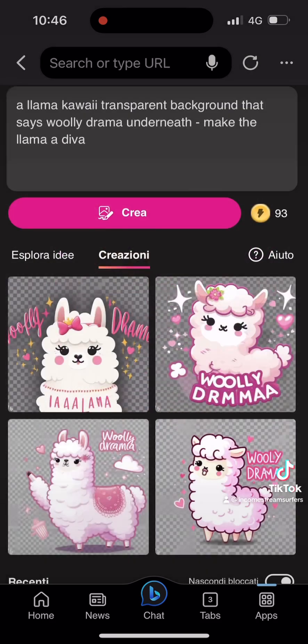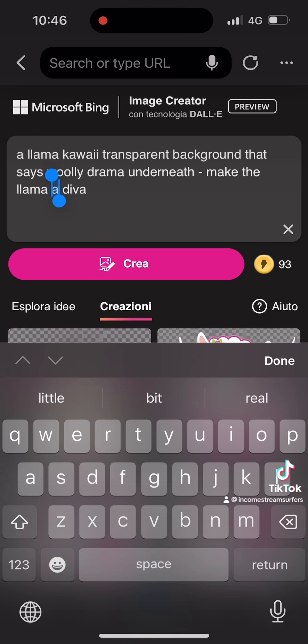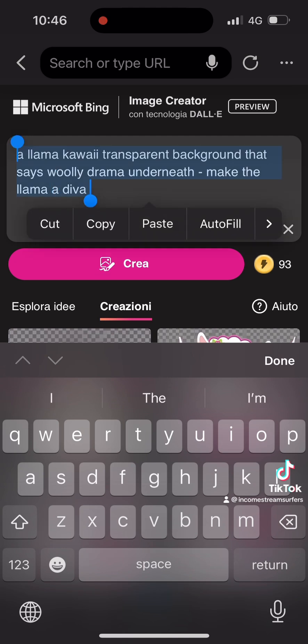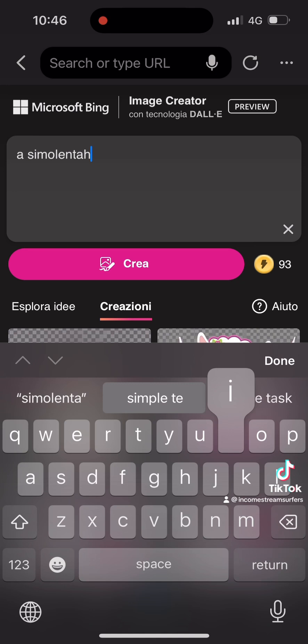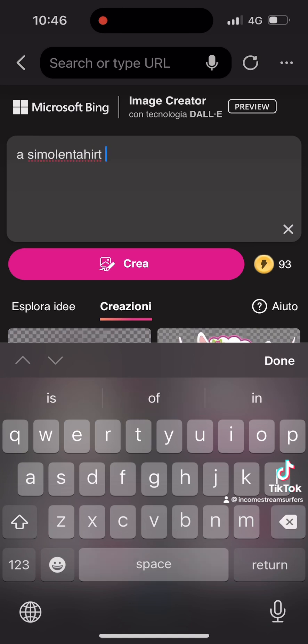You can actually right-click and save here. This will be a lot easier on your computer. I am doing this on my phone because I'm in Florence right now — I'm not home — but I just really wanted to make a video about this.